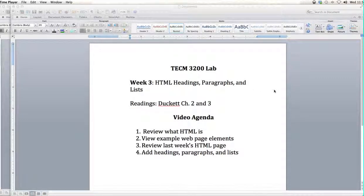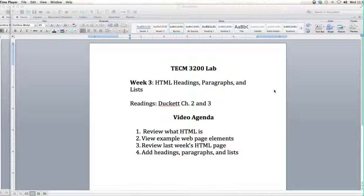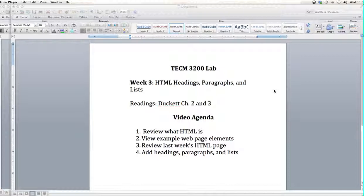This is the video for week 3 TECM 3200 lab. Today we're going to cover HTML headings, paragraphs, and lists. You should have read Duckett chapters 2 and 3 for this to really make sense to you. These videos are typically best served as supplementary materials to the readings and to the lab, so make sure that you're keeping up with all the readings.